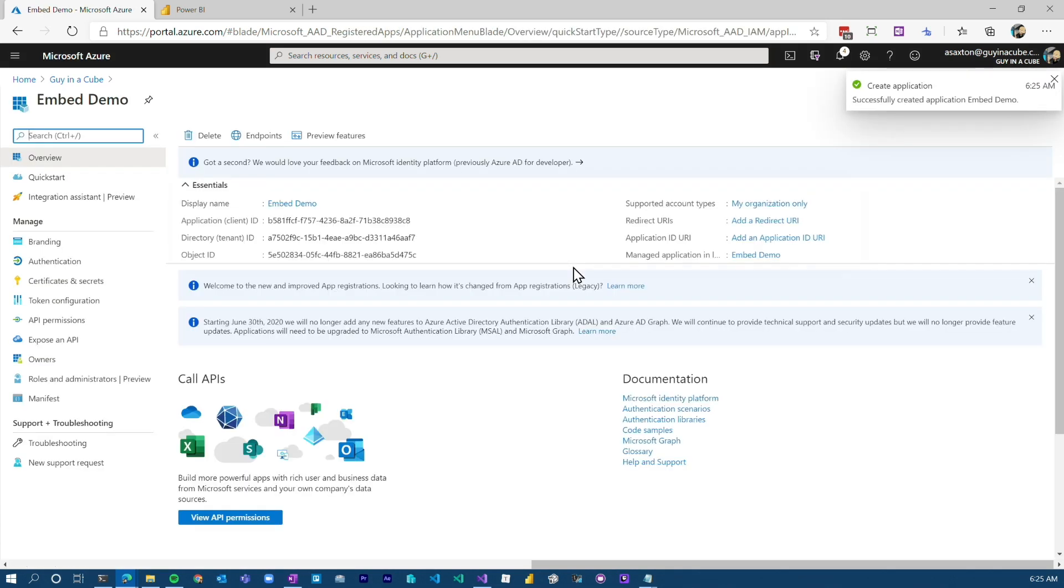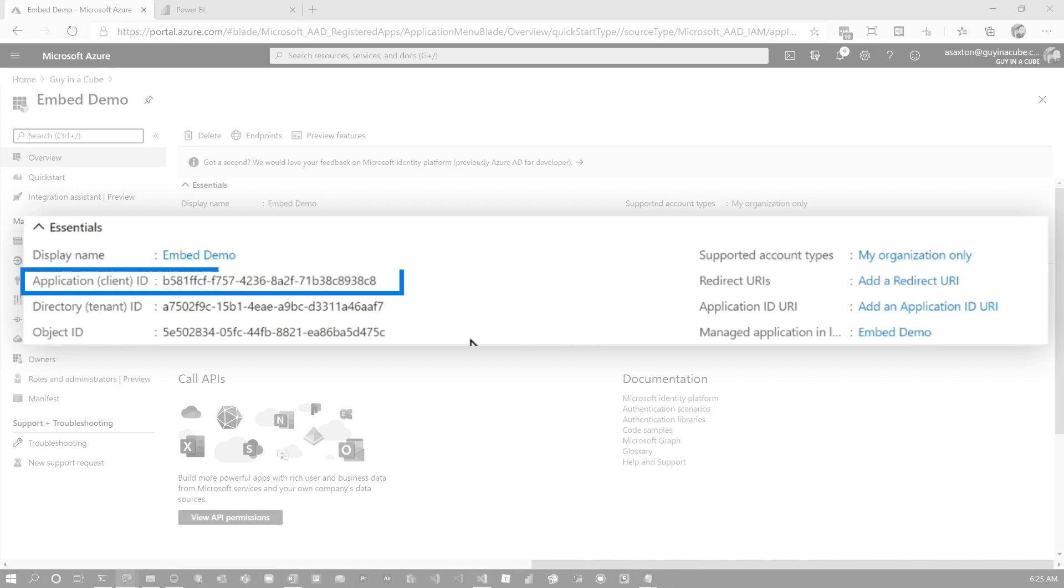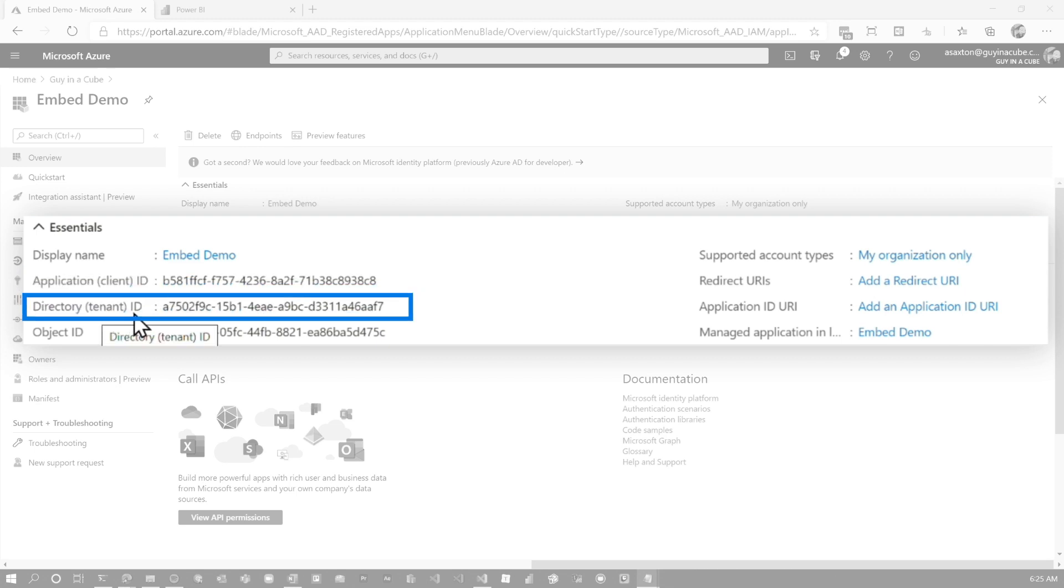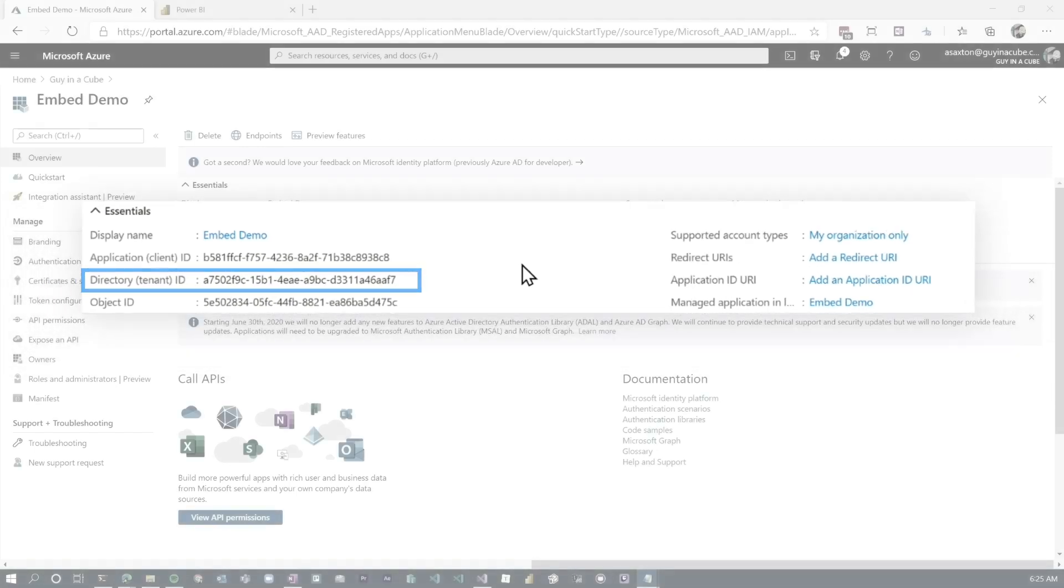And then there are a couple things we need to write down and save for later. The first is the application client ID. We need to grab that. The next piece is going to be the directory tenant ID. You need to write this down. This needs to be used when you go to call and log in as a service principle from a Power BI perspective.